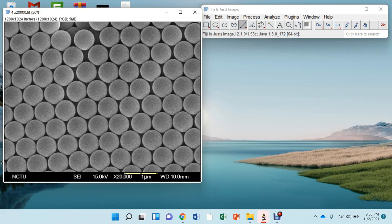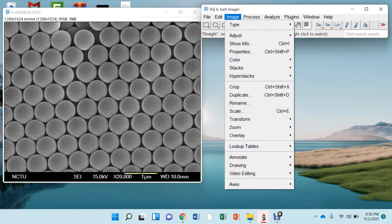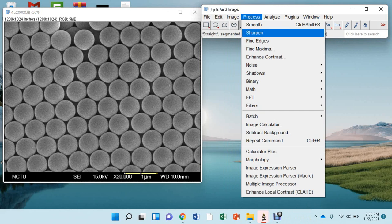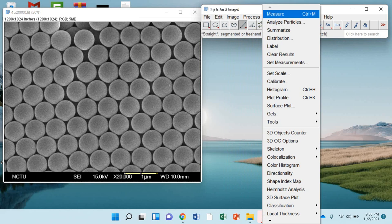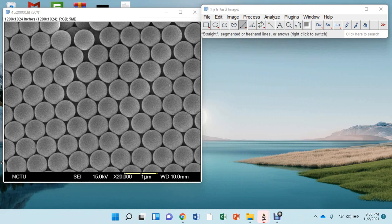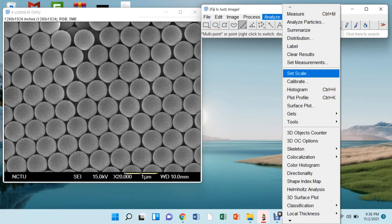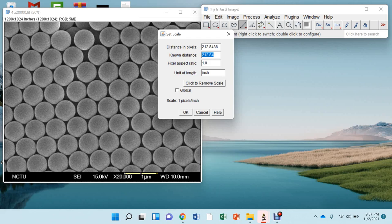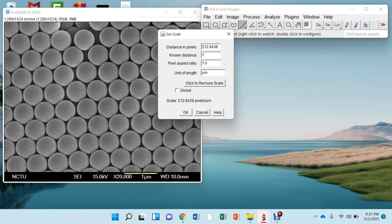Now press this analyze and you can see there is a set scale. Now press this. Originally, you can see the scale size is 1 micron. So here, this is a known distance. You can just put this value 1 and the unit of length is a micrometer. And then just click OK.